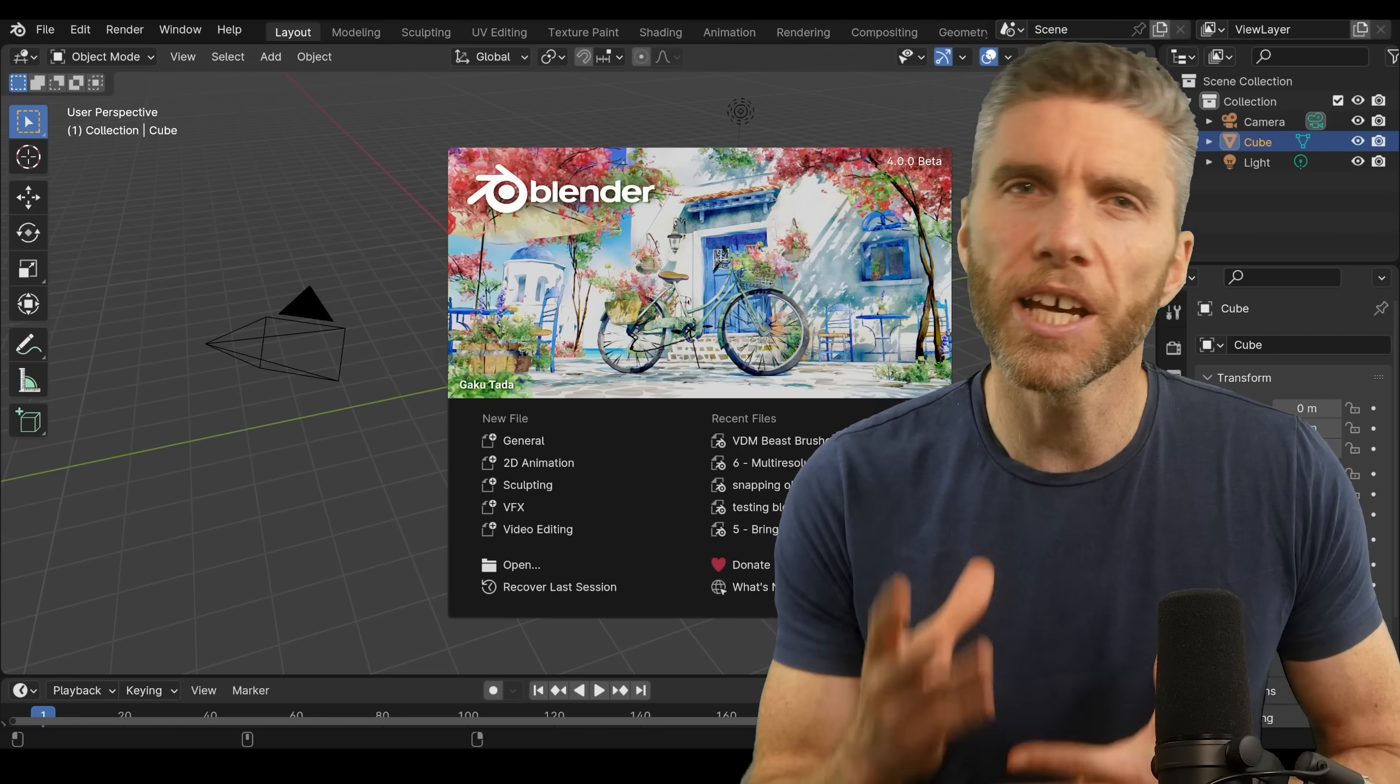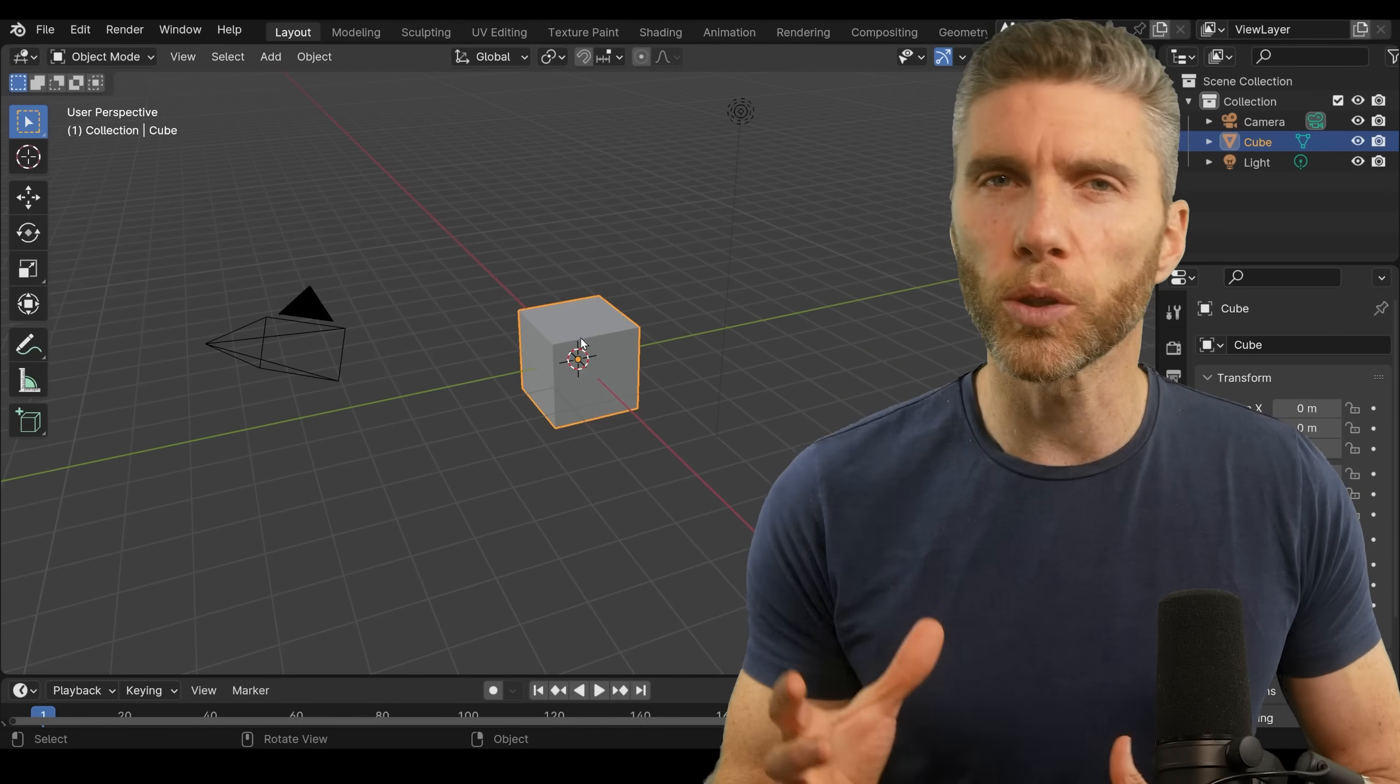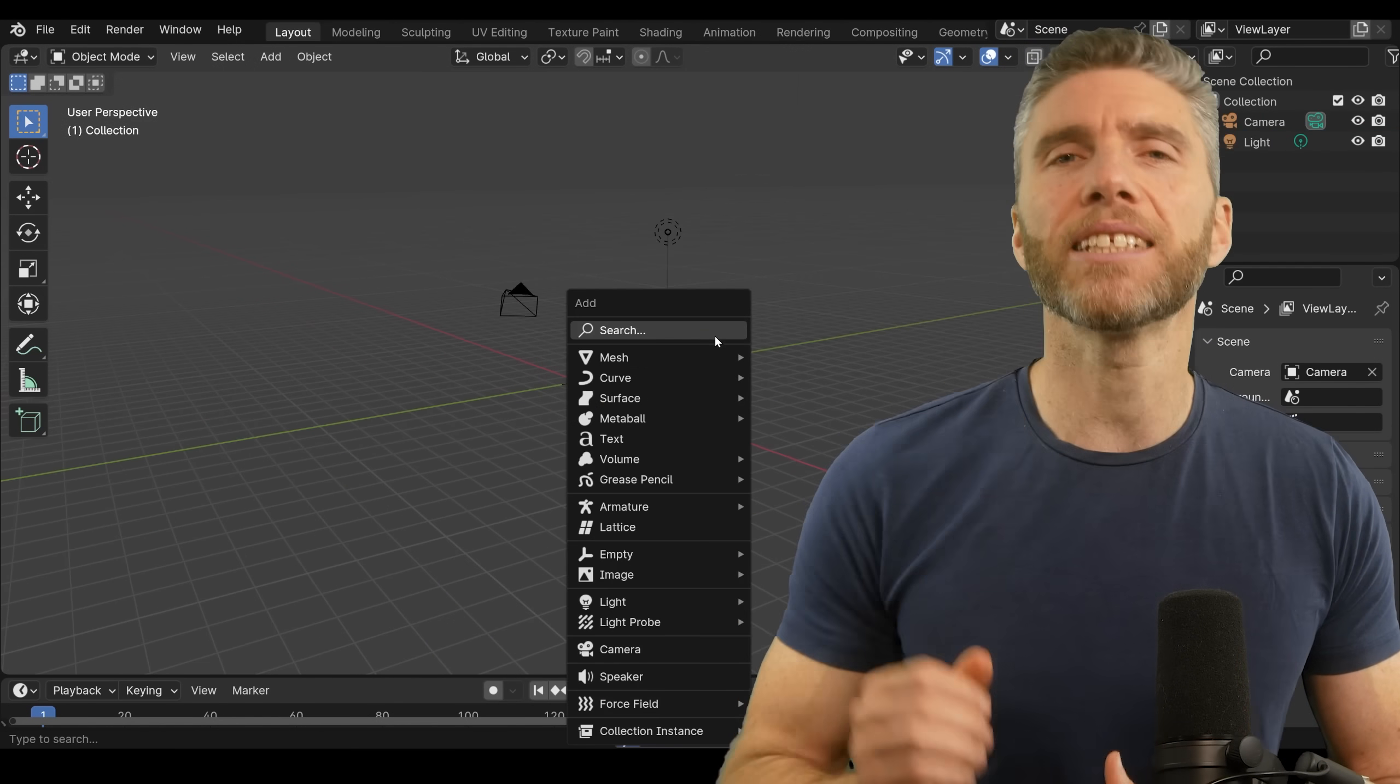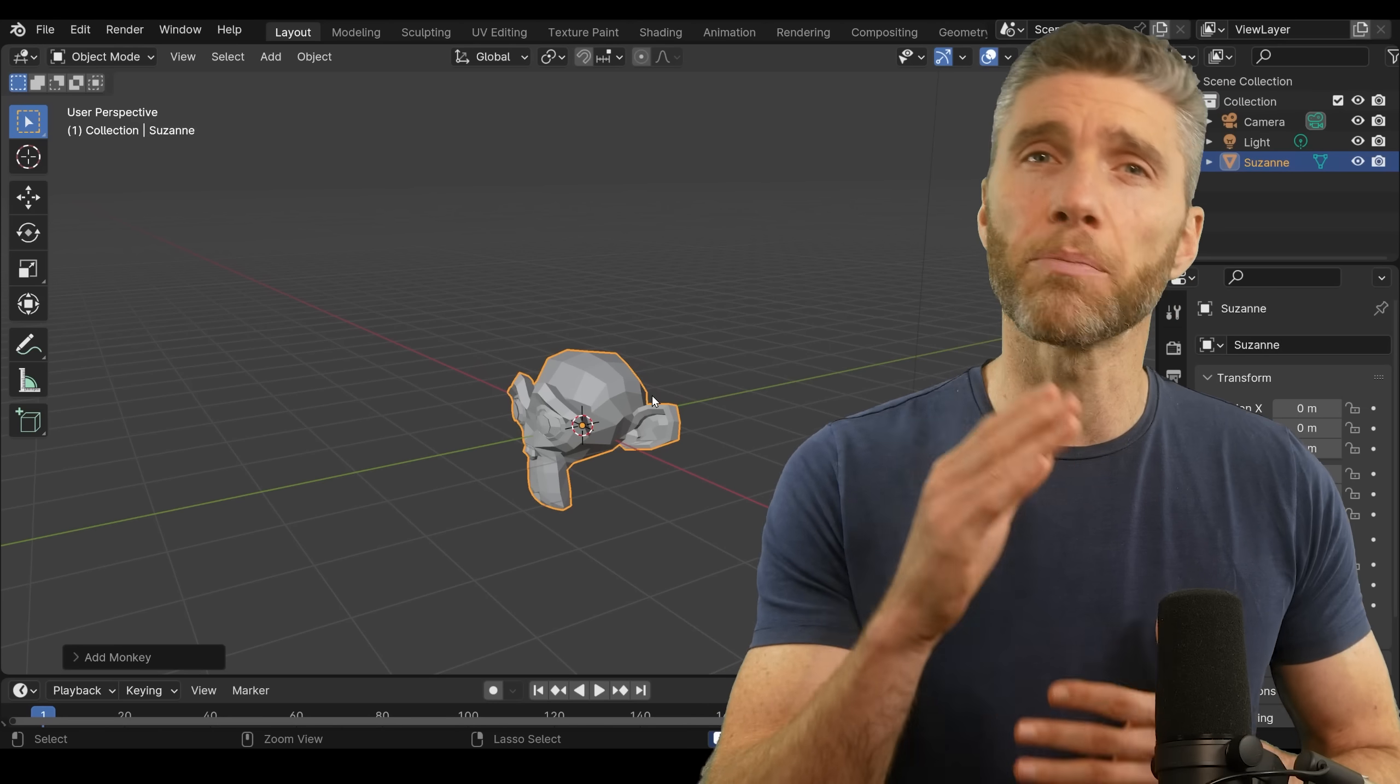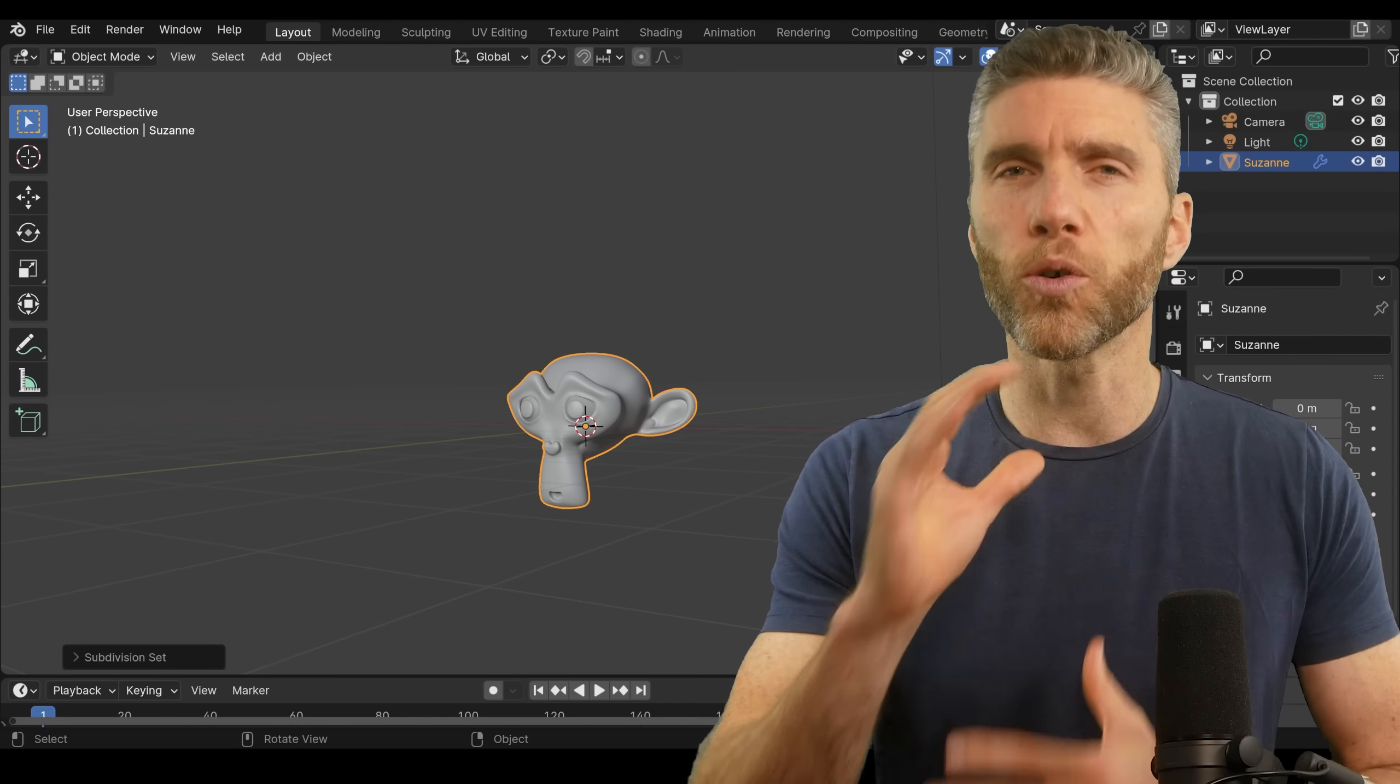The good news for people learning Blender and going through tutorials and courses, there aren't any major interface changes. So all the tutorials and courses you see from Blender 3 onwards are still relatable.